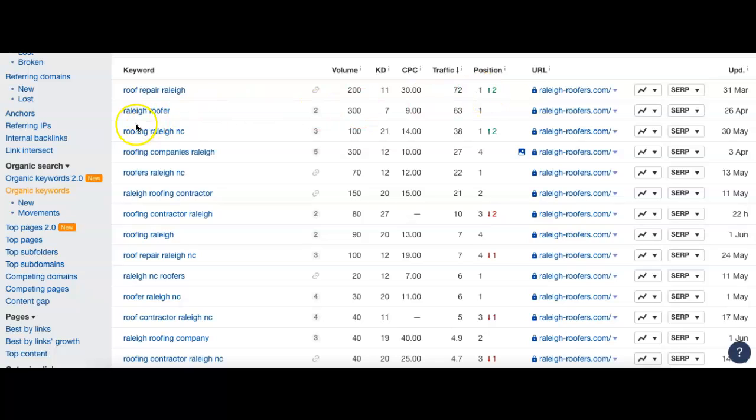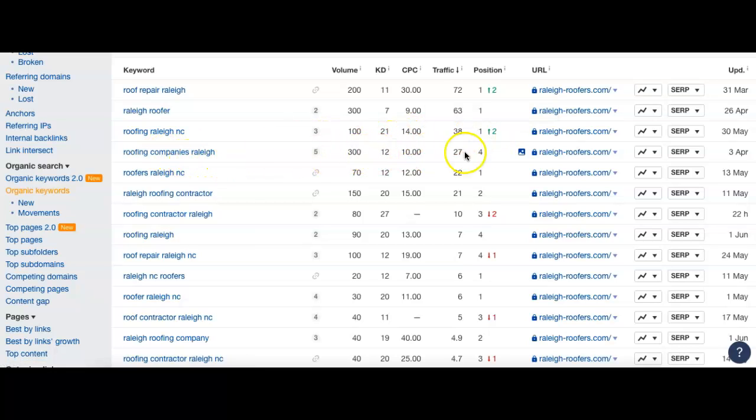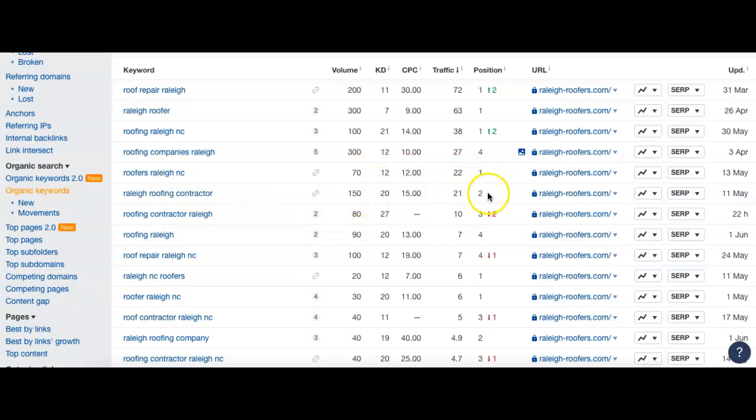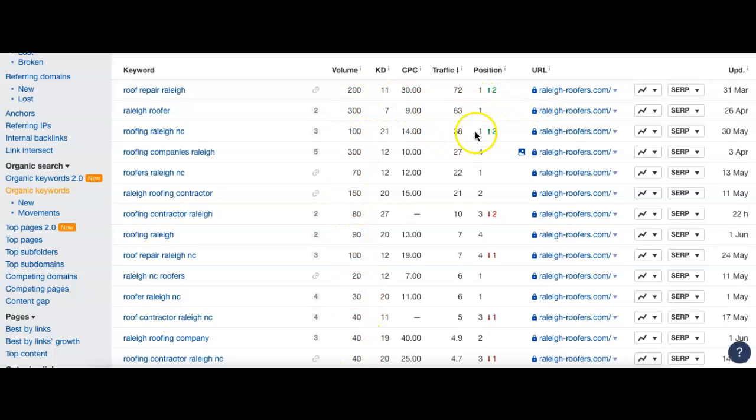So Roof Repair Raleigh, 200, number one. Raleigh Roofer, 300, number one. Roofing Raleigh, North Carolina, 100, number one. Roofing Companies Raleigh, 300, number four. Roofers Raleigh, North Carolina, 70, number one. Raleigh Roofing Contractor, 150, number two. You guys get the idea of the top 12 to 15 keywords here, all having to do with the area. And all with some pretty good volume if you're looking at these numbers. And they're in the top four for all of these, so inside the top five.